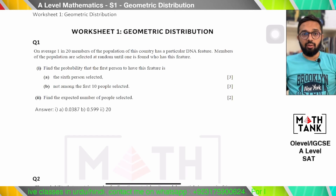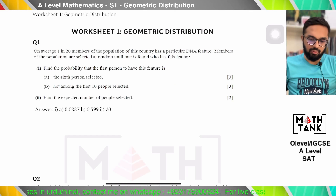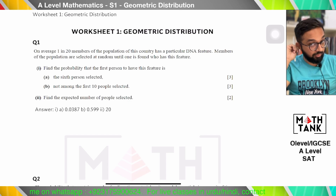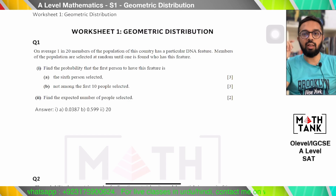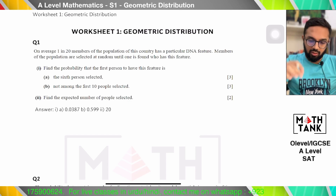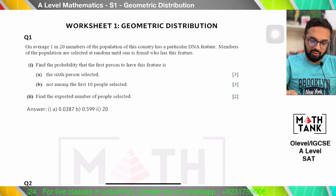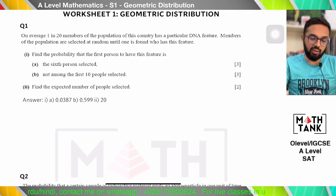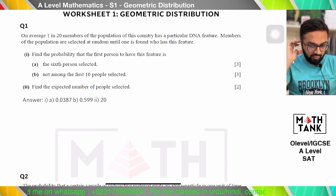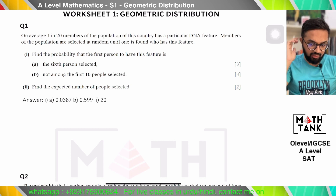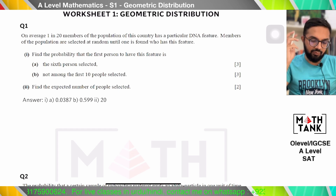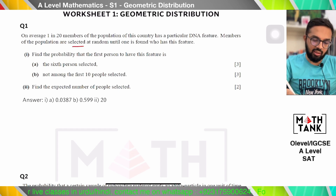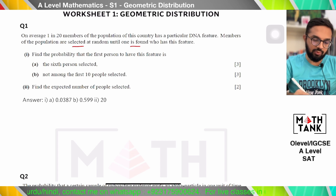Welcome to another marathon video. Today's topic is geometric distribution — this is part of the S1 syllabus. Let's start doing the questions. On average, one in 20 members of the population of this country has a particular DNA feature. Members of the population are selected at random until one is found who has this feature.